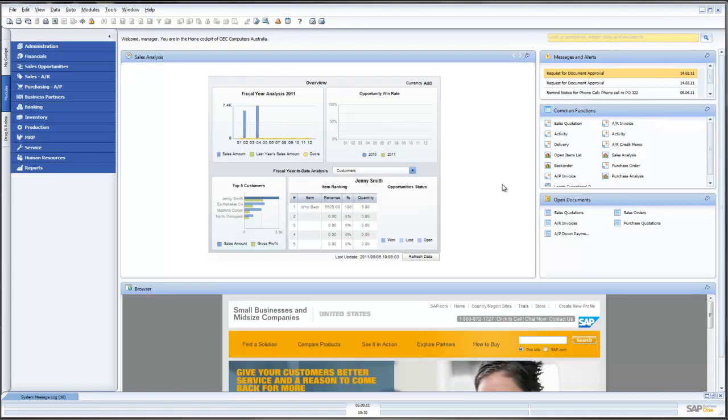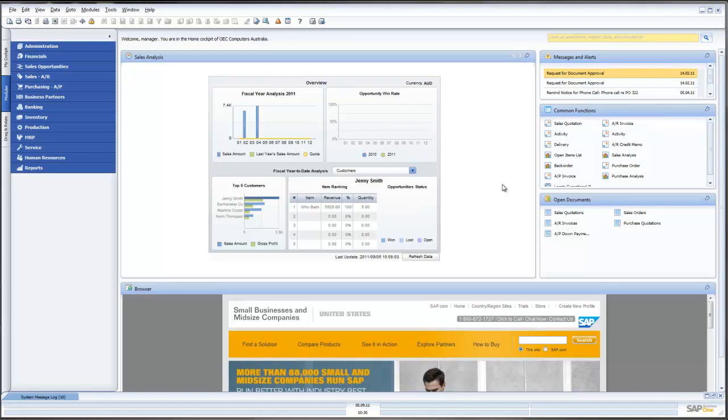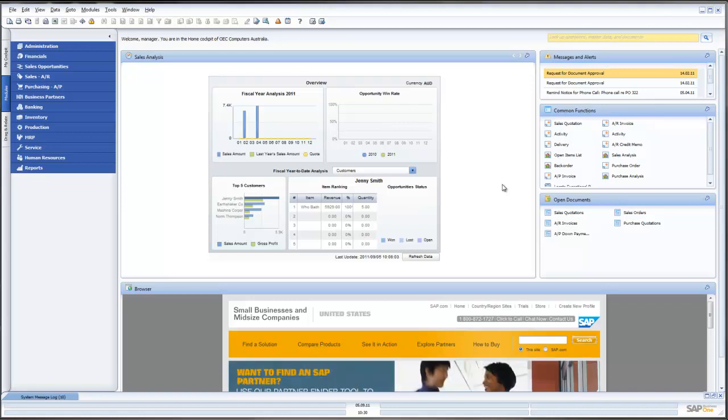Hi and welcome to this presentation of SAP Business One 8.81 Purchase Quotations brought to you by the team at Leverage Technologies.